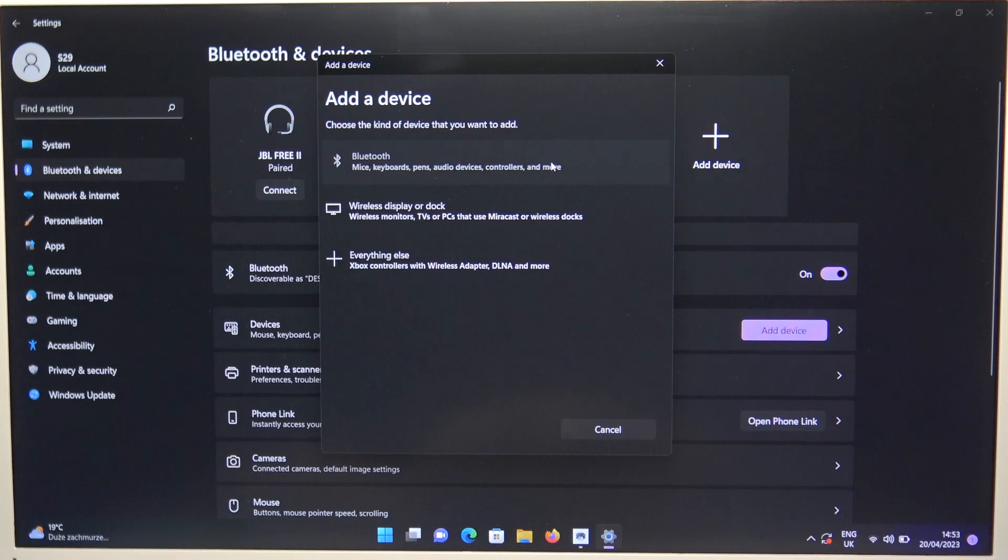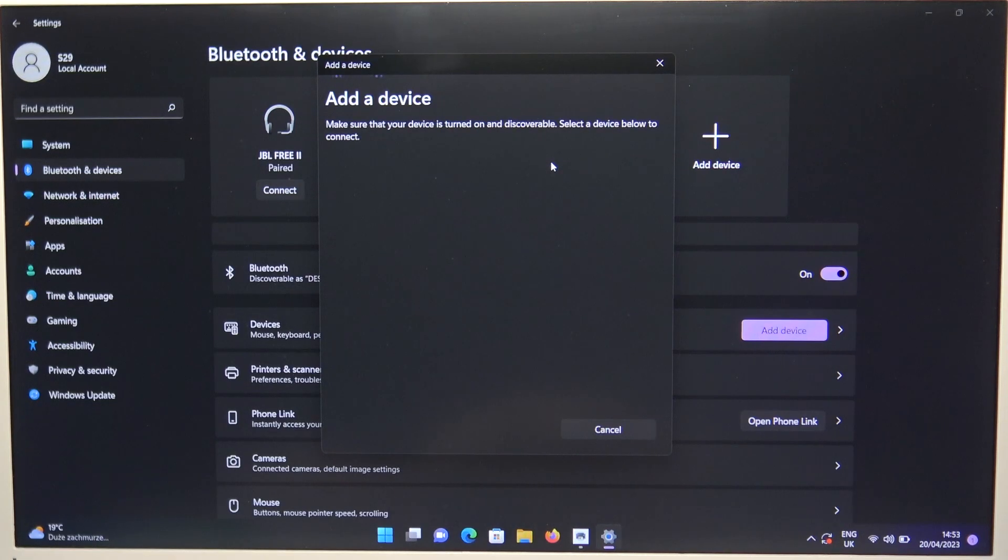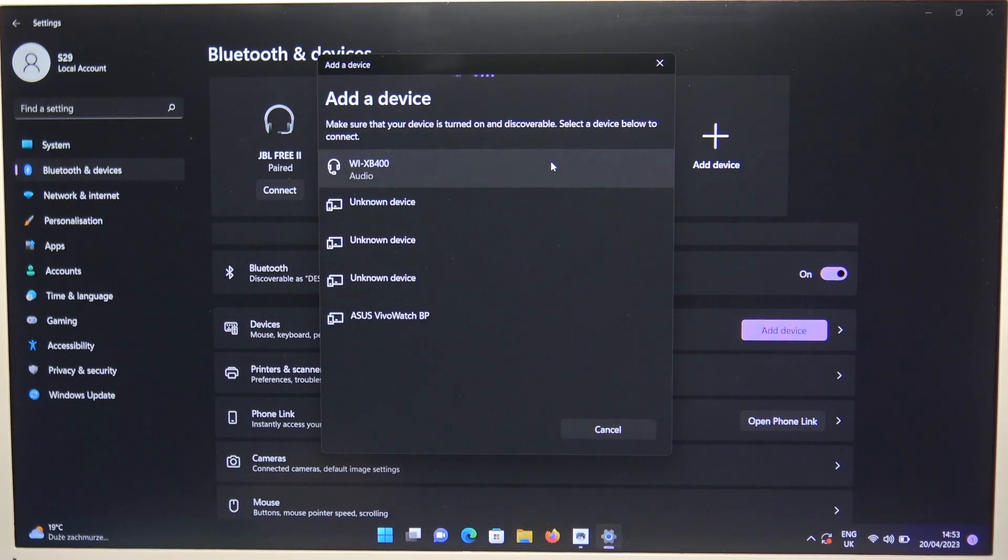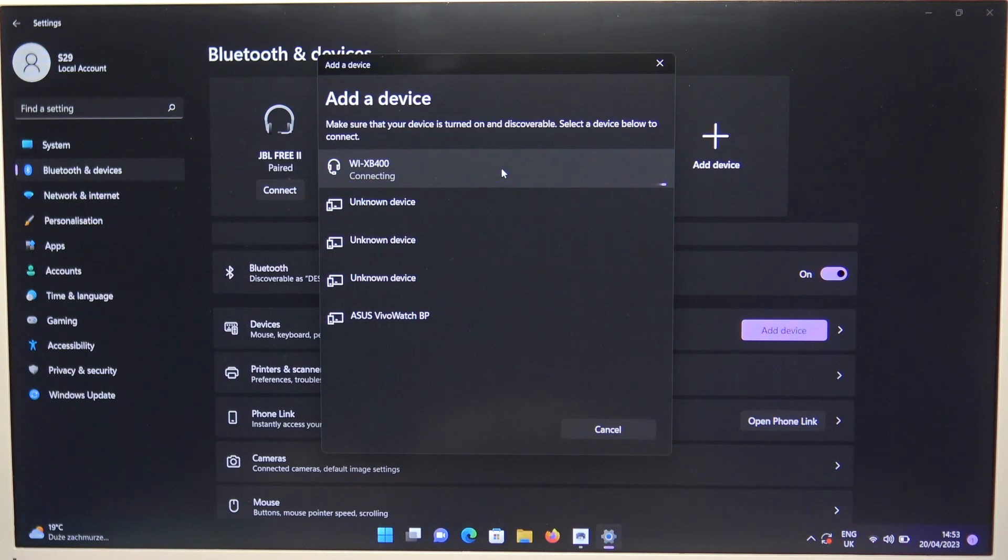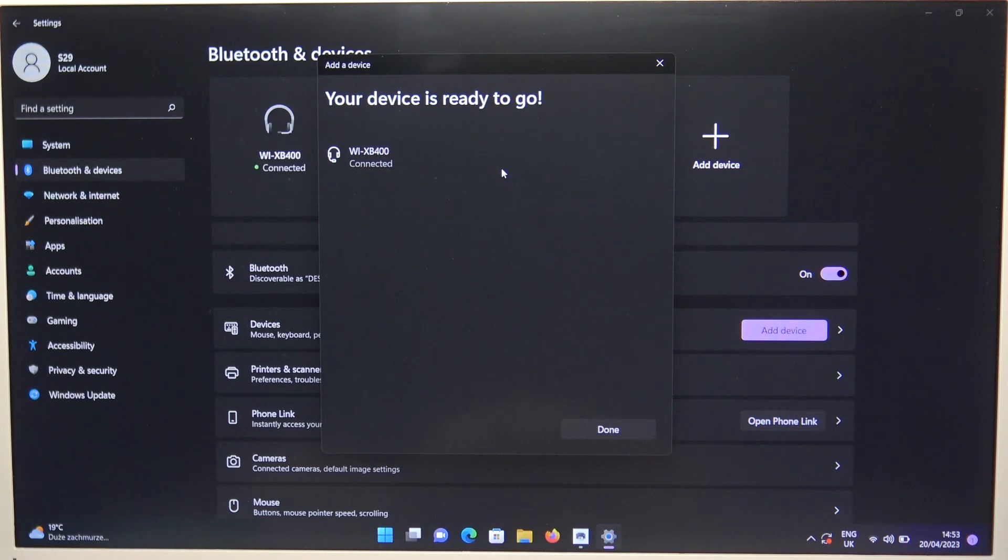Select Bluetooth. And find our WI-XB400. Select them.